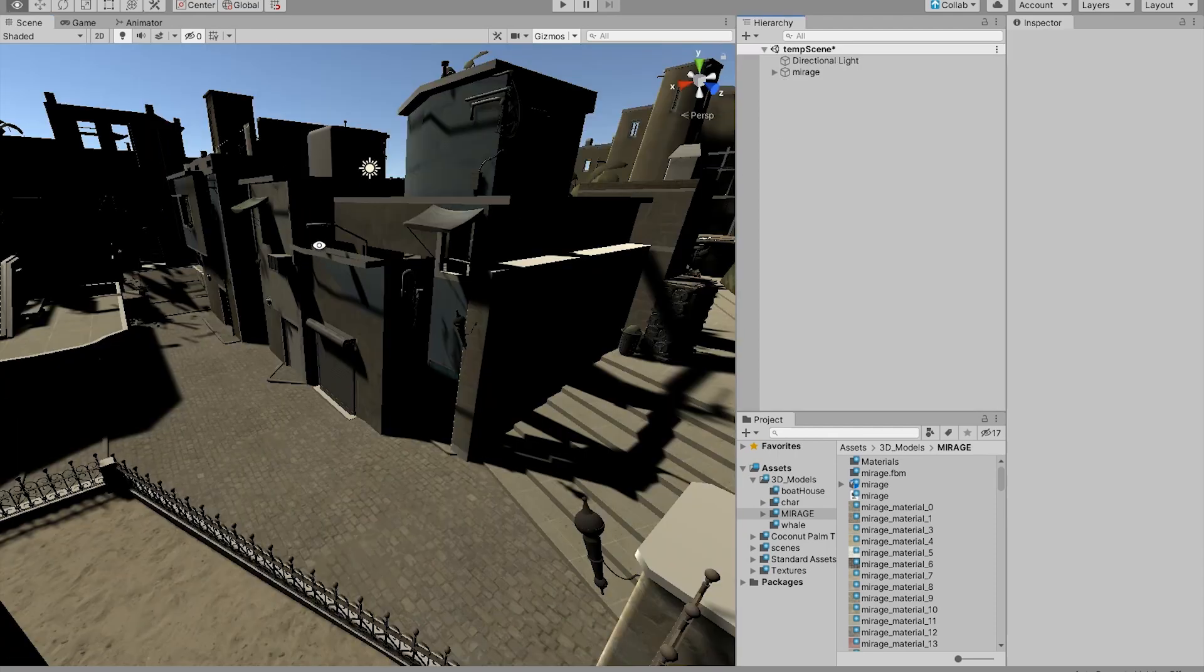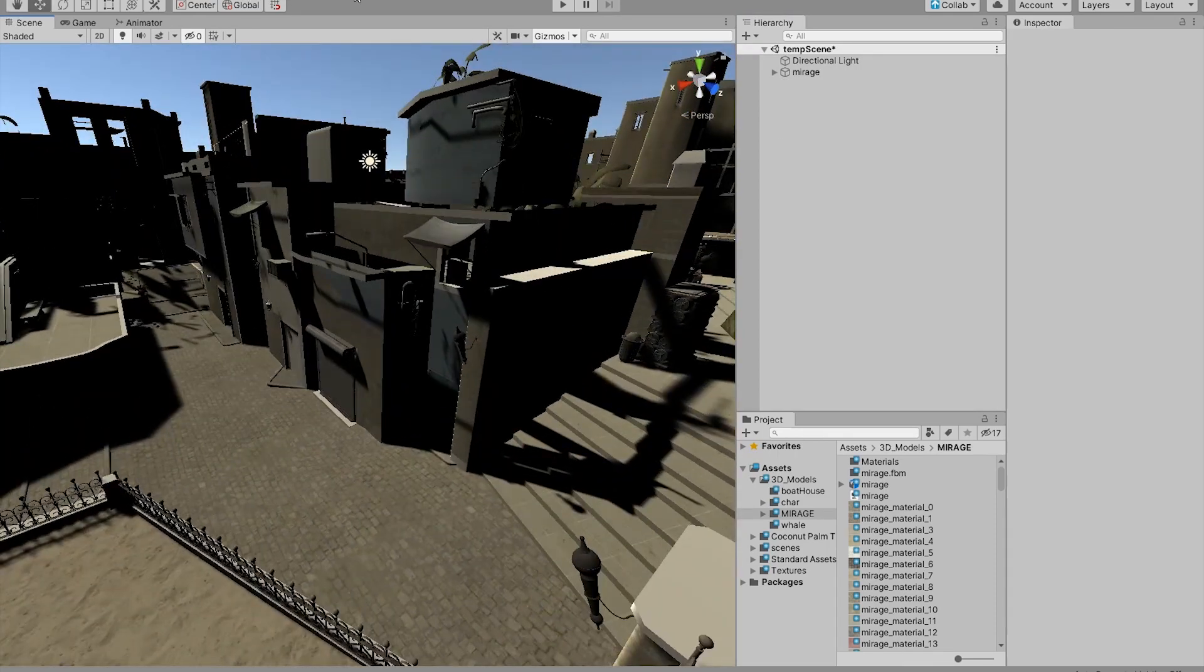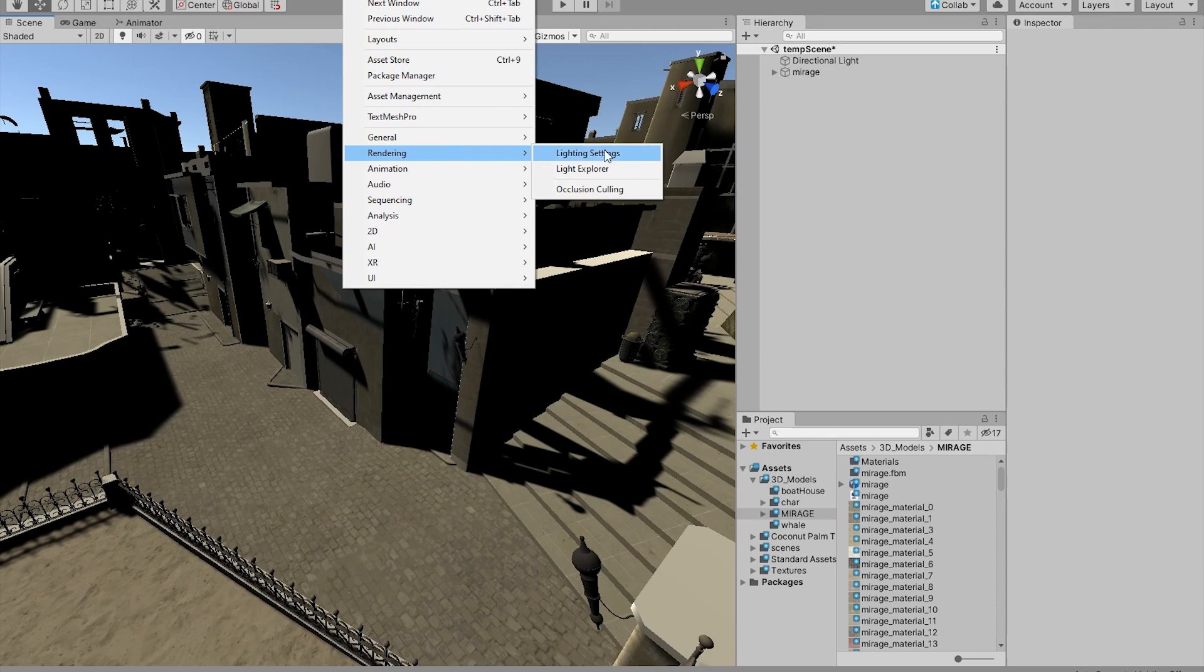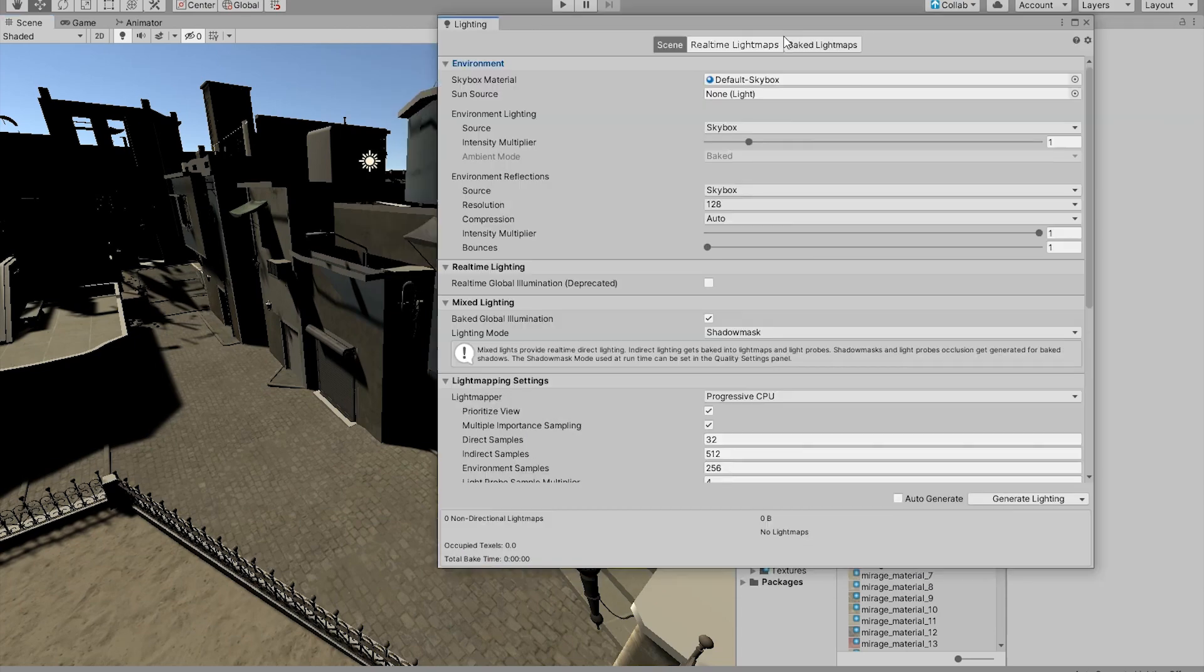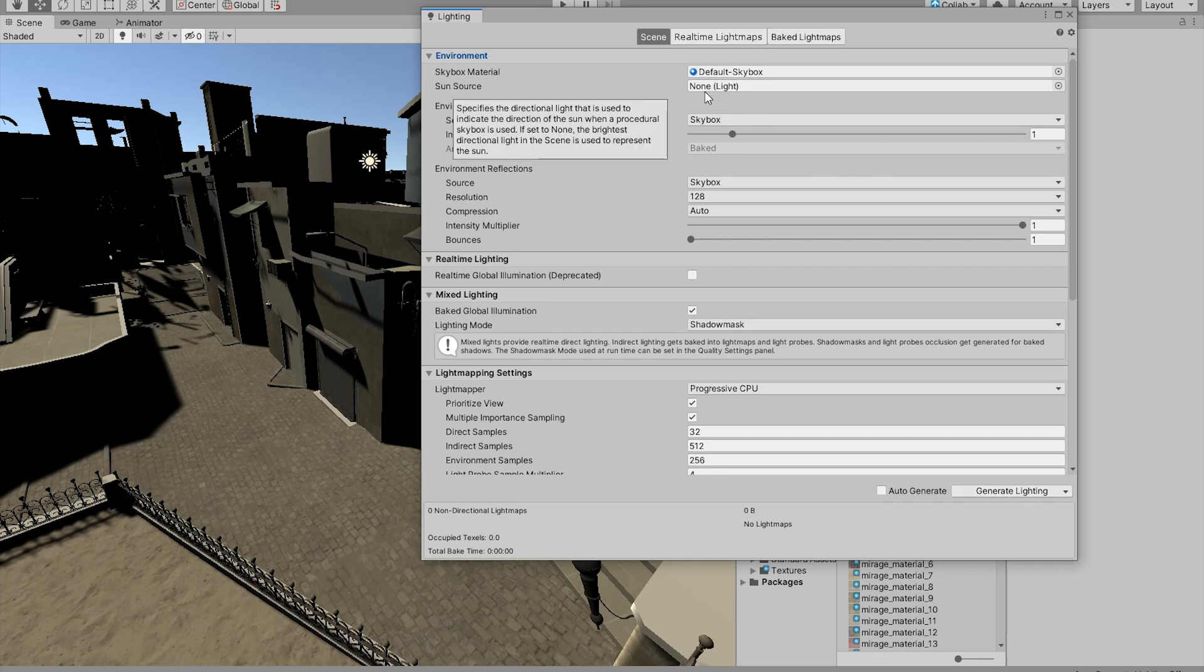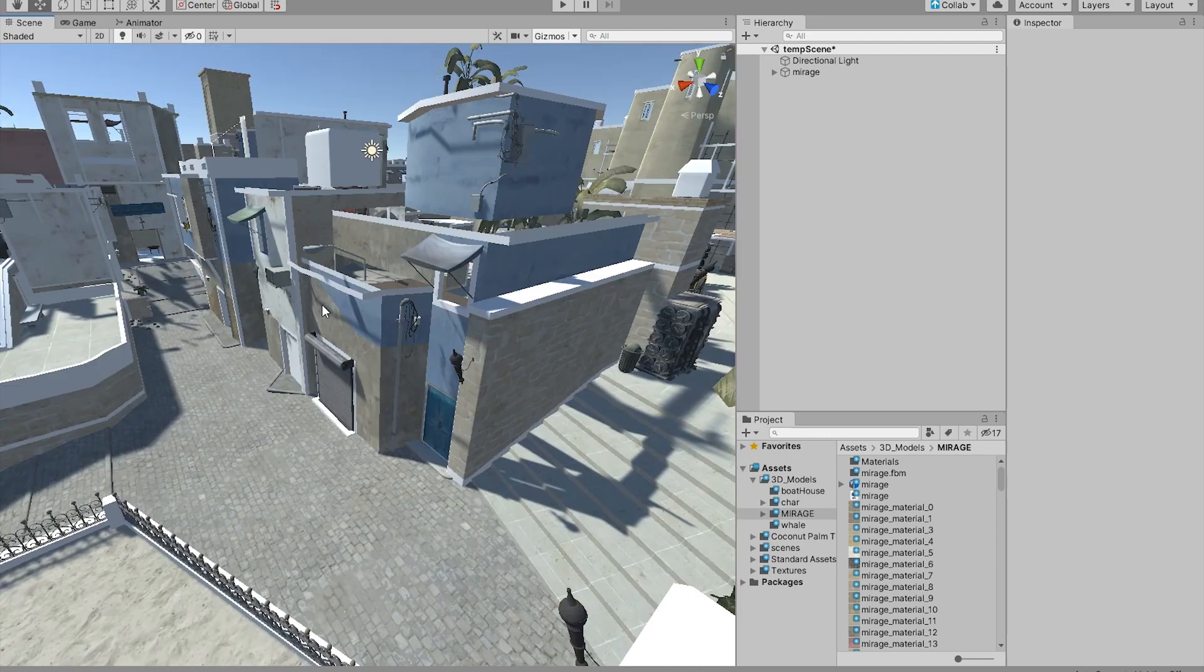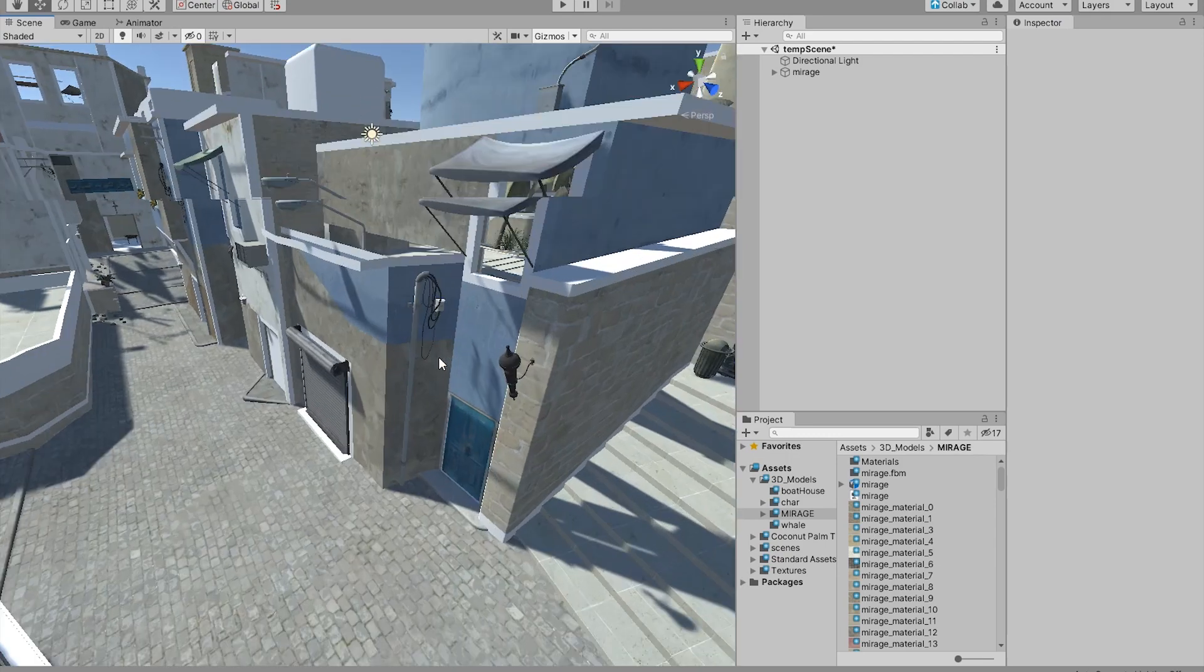Once you've done that, what you want to do is go to your window, rendering, and lighting settings. In here all we have to do is press this generate lighting. You don't have to press anything in here, just generate lighting. And now we have our shadows working perfectly fine.